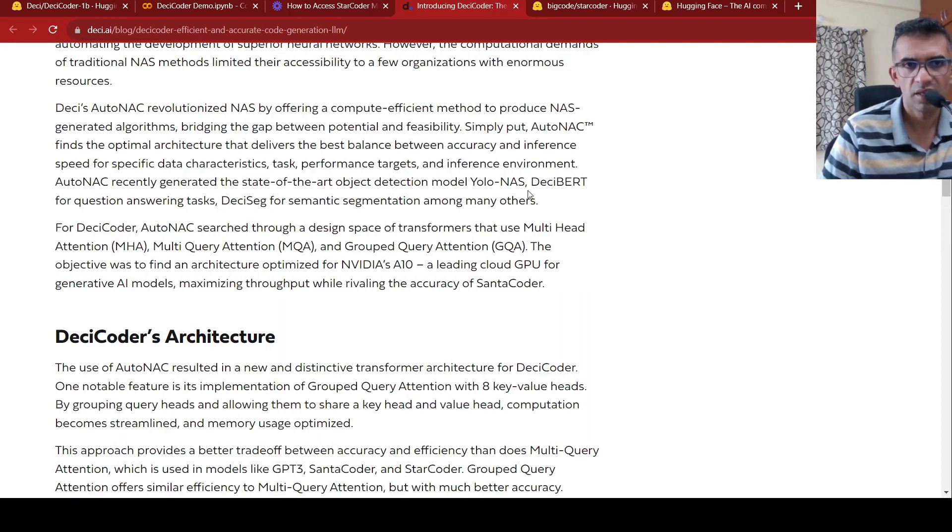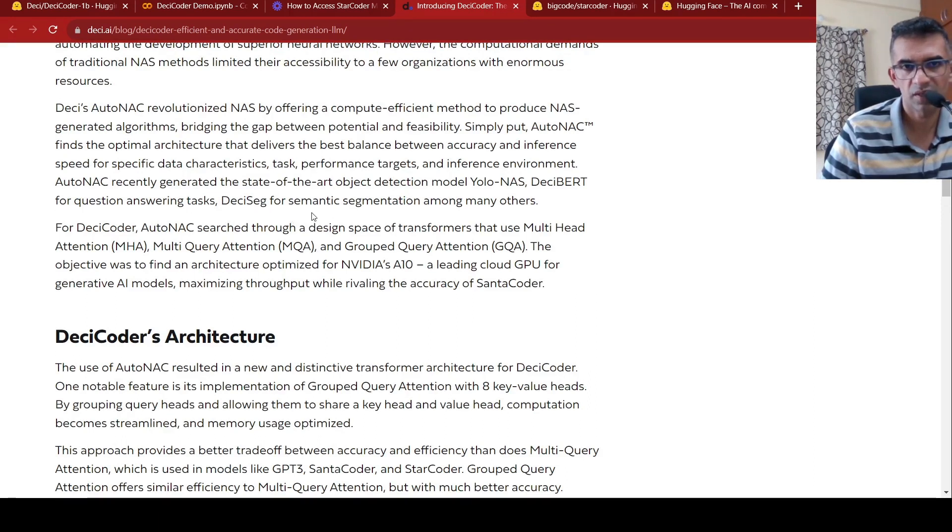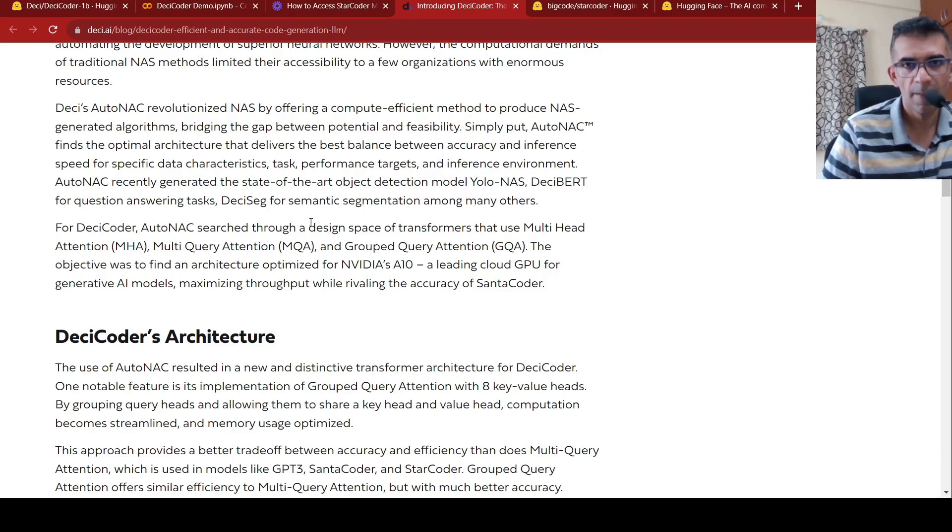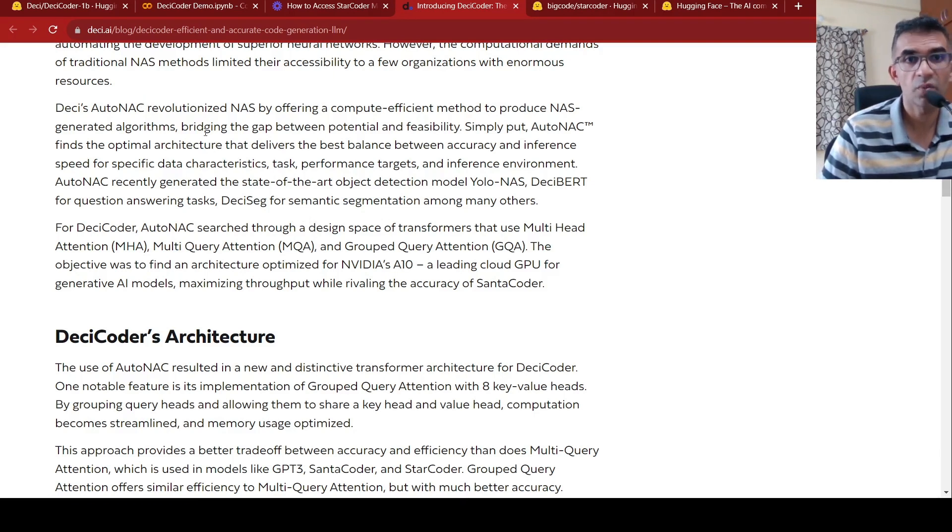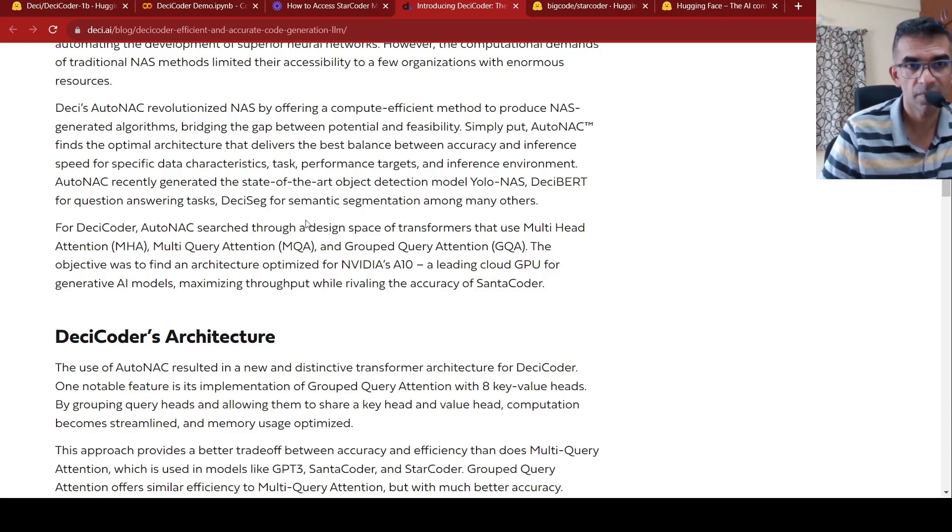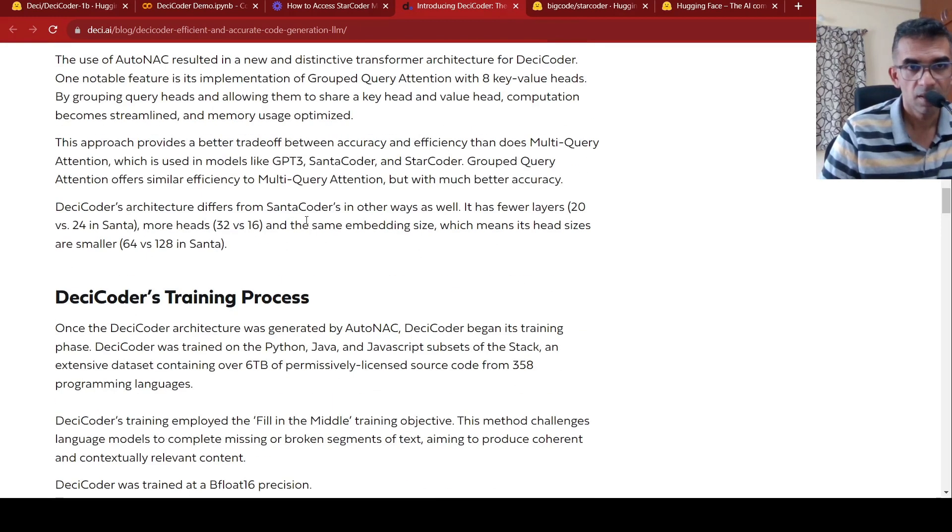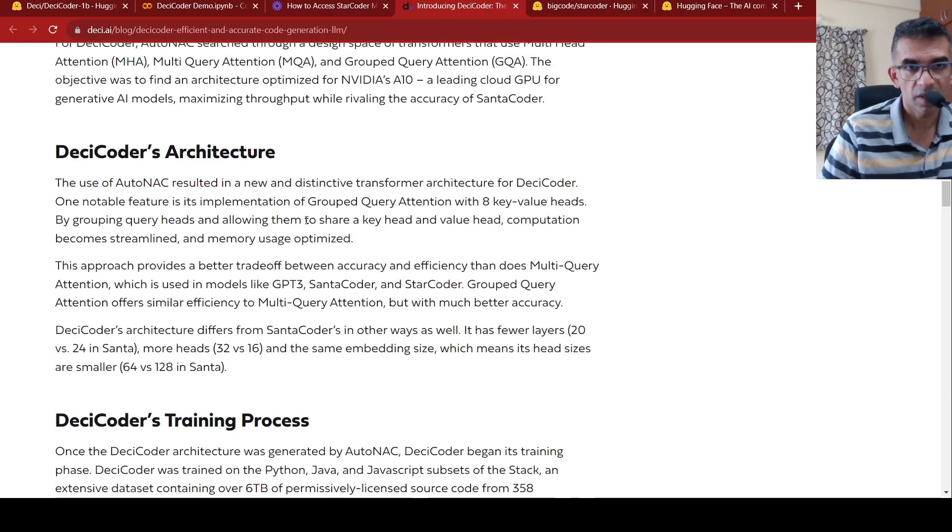So they say that this particular architecture generated the state-of-art object detection model, YOLO NAS, DesiBERT for question-answering task, and DesiSEG for semantic segmentation, among many others. So they have this AutoNAC platform or software to find the optimal architecture using Neural Architecture Search.